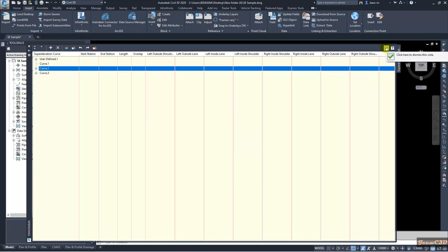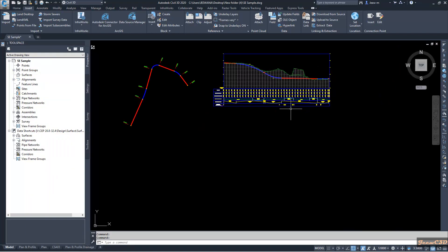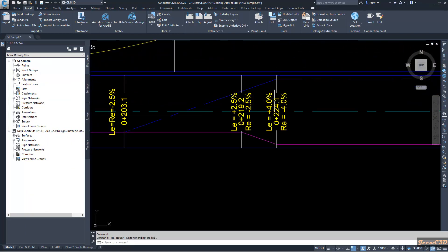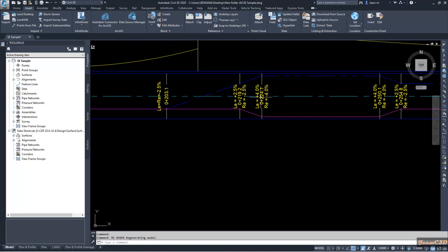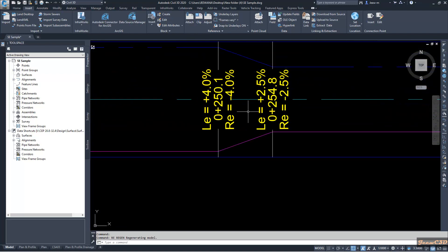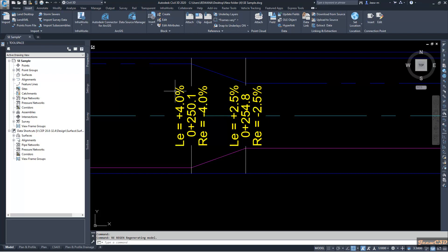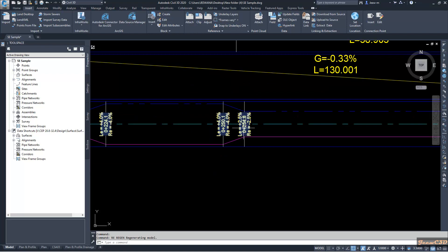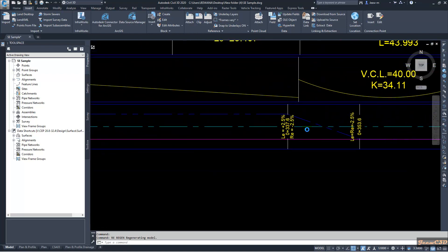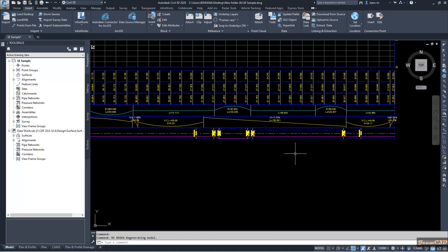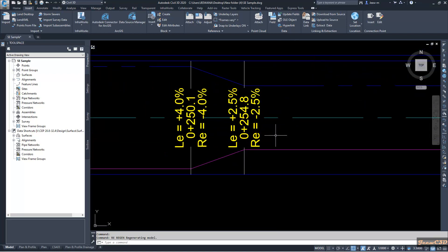After importing the corrected super elevation file, you can now see the corrected values. The super elevation shows minus 2.10 and plus 2.5 in the correct locations, unlike before. The super elevation values are now correctly displayed in the super elevation band. This is how you get correct super elevation values onto the super elevation band.